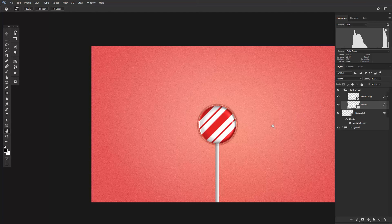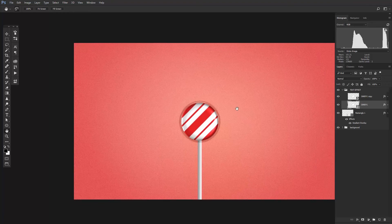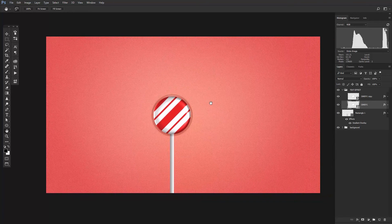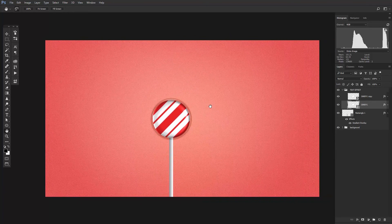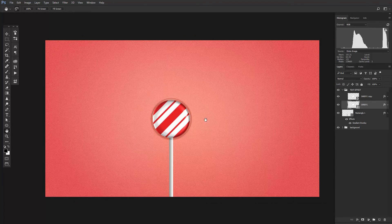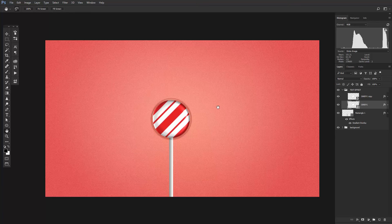Now you have a candy lollipop. You can use custom shapes, vector objects, or anything you like and it will automatically update. Alright, that's it for this lesson. I'll see you in the next one.